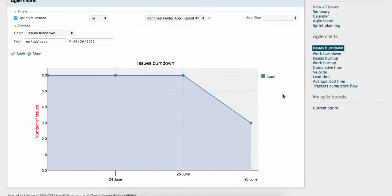Burndown charts show you how a project is progressing. They highlight the impact of adding new feature requests and they let you know if things aren't going according to plan.